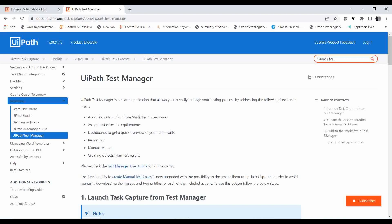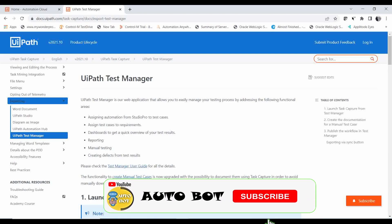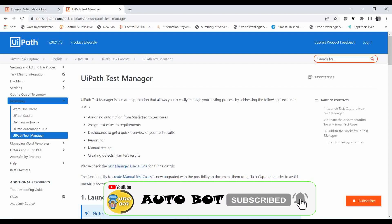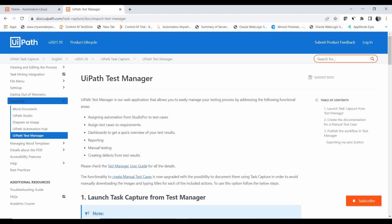I will tell you more about UiPath Test Manager in the coming videos. We are planning to give an overview of all the functionalities, create a sample test case, show how to upload it, add requirements, and generate the dashboard overview and reports. But before that, we have to connect the Test Manager to our UiPath Studio, which is what we are going to cover today.